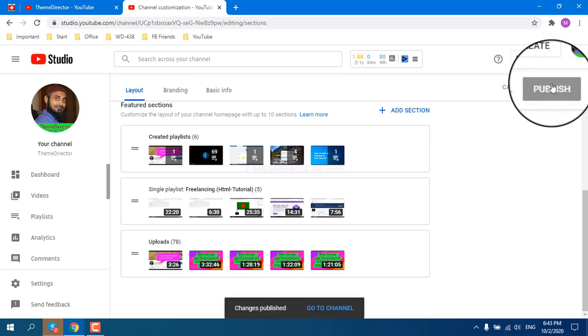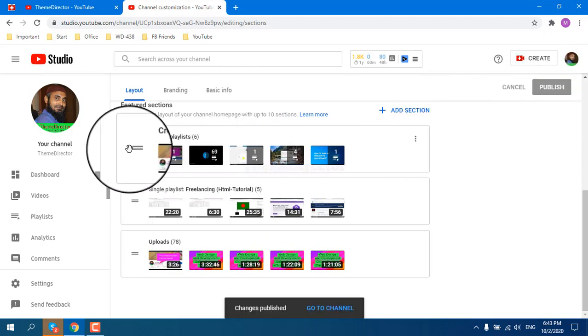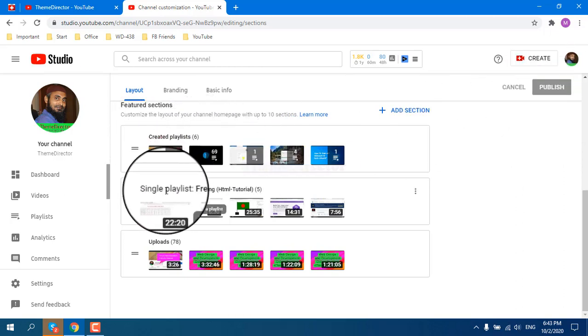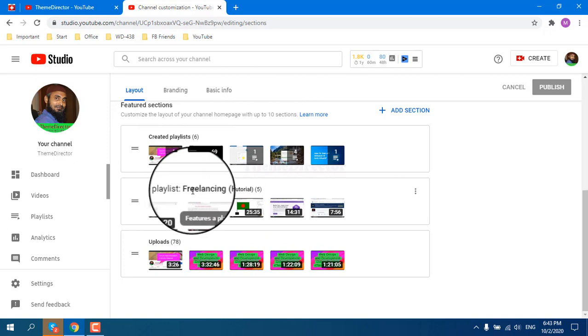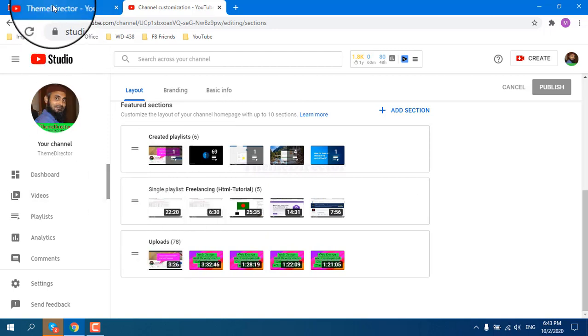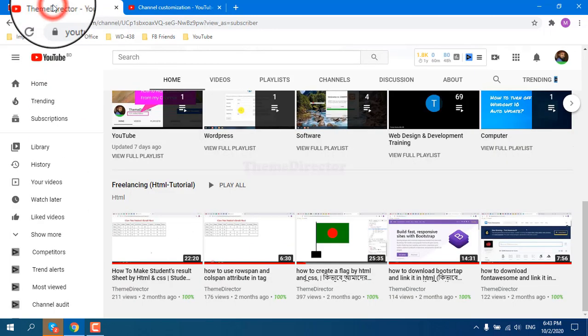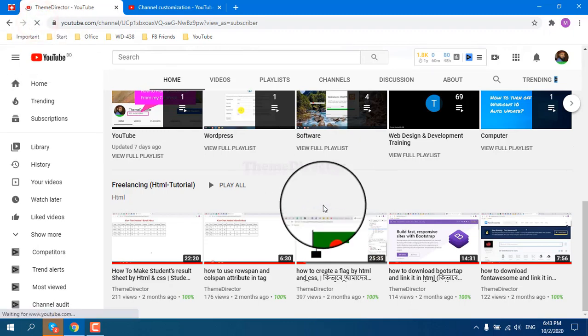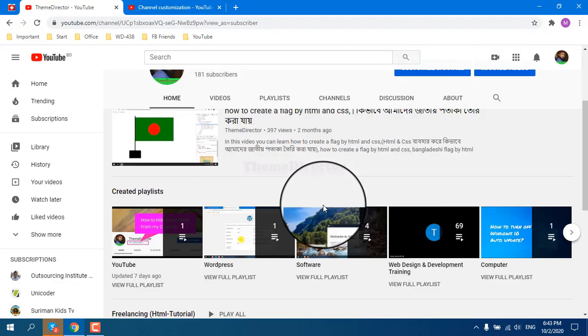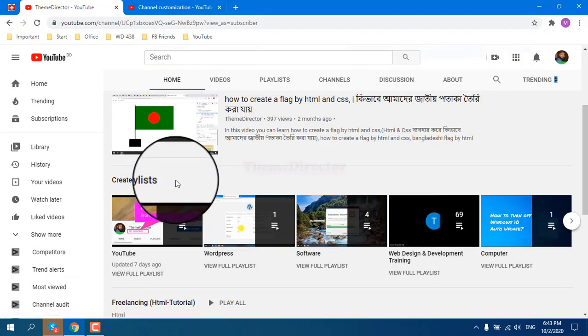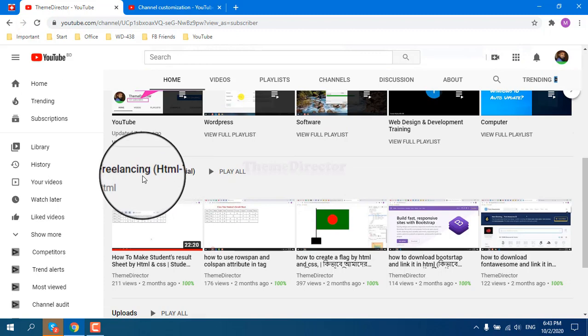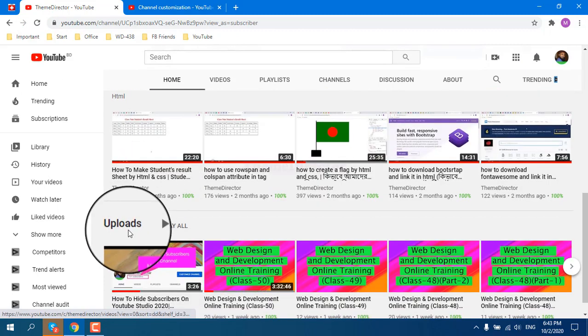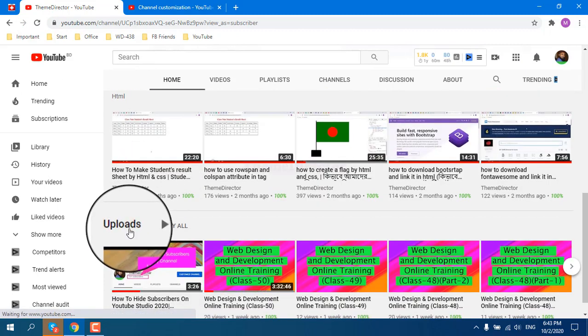Now you can see first created playlist, then single playlist, then uploads section. If you reload this, then you can see first created playlist, then uploads videos.